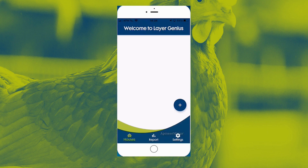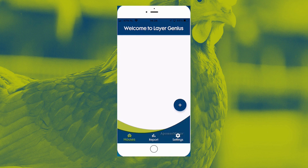And there we are — we are in the LayerGenius app. We have created our farm, we have seen and read the terms and conditions, and we have entered the confirmation code and the farm. This is the end of the first instruction movie, the first how-to. In the second one, I'll go into creating a house and a flock. Thank you very much for watching.